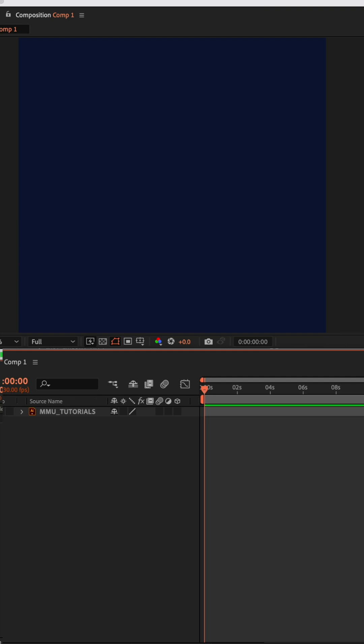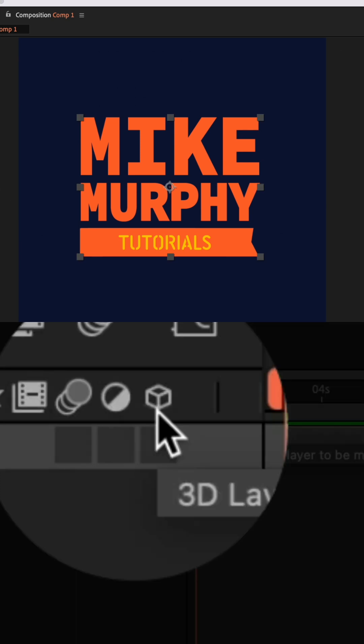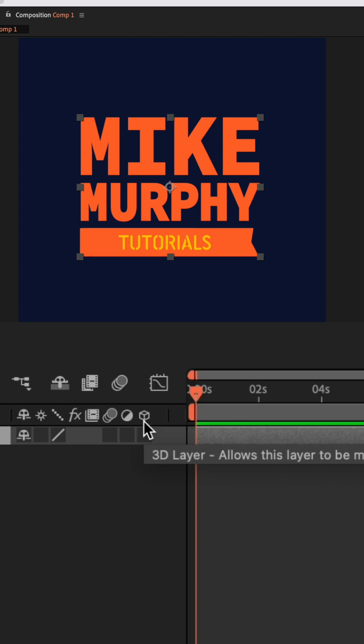In my composition, I just have this one logo layer and it is currently in 2D space. To make any layer 3D, look for the cube icon in the layers panel.